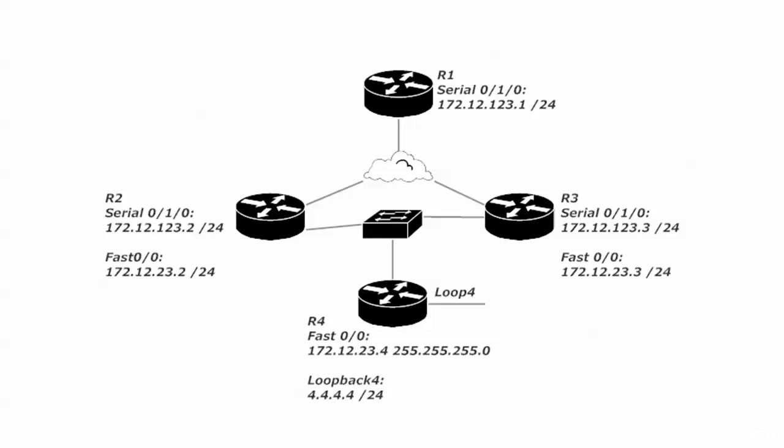First things first. You can see what I've done here is taken our original serial network, our original frame network between routers one, two, and three: 172.12.123.0/24. I've added a 172.12.23.0/24 subnet.